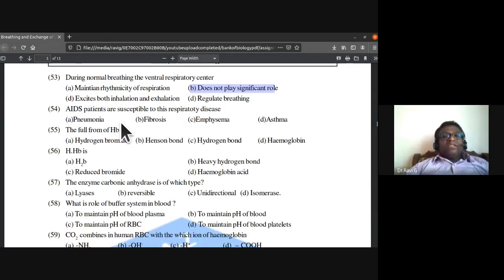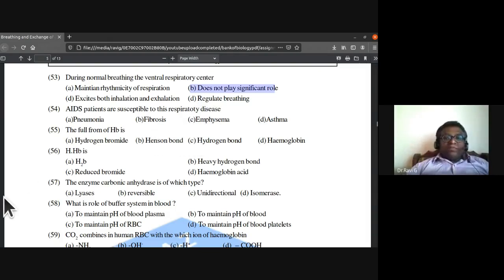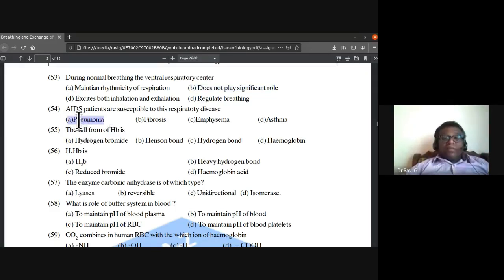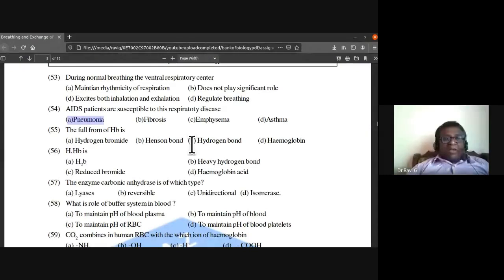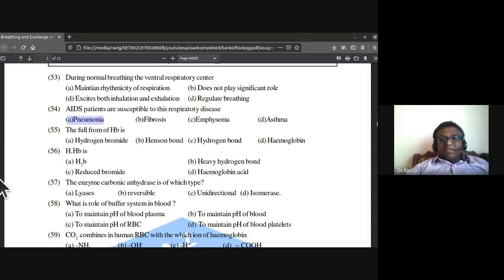AIDS patients are susceptible to pneumonia because they do not have the immunity to prevent infection. The full form of HbA is hemoglobin.